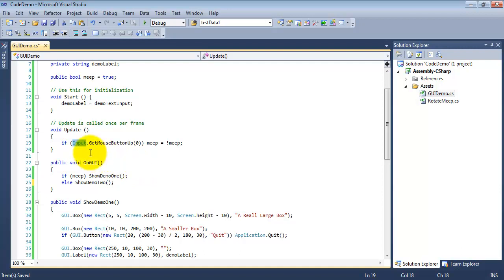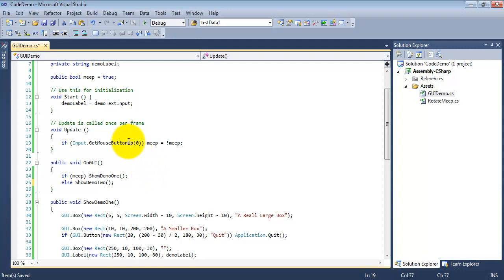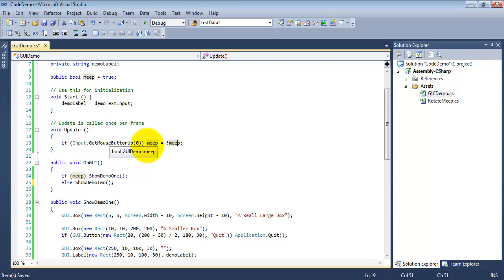So I'm saying, okay, input.getMouseButtonUp. You then have to pass in a number for the mouse button. 0 is left. I believe right is 1 and middle is 3, but I would honestly have to look that up to be sure. And then I set meep equal to not meep. Remember our Boolean logic here. Not true equals false. Not false equals true. So with a Boolean, this is a very easy way to toggle between true and false. meep equals not meep.